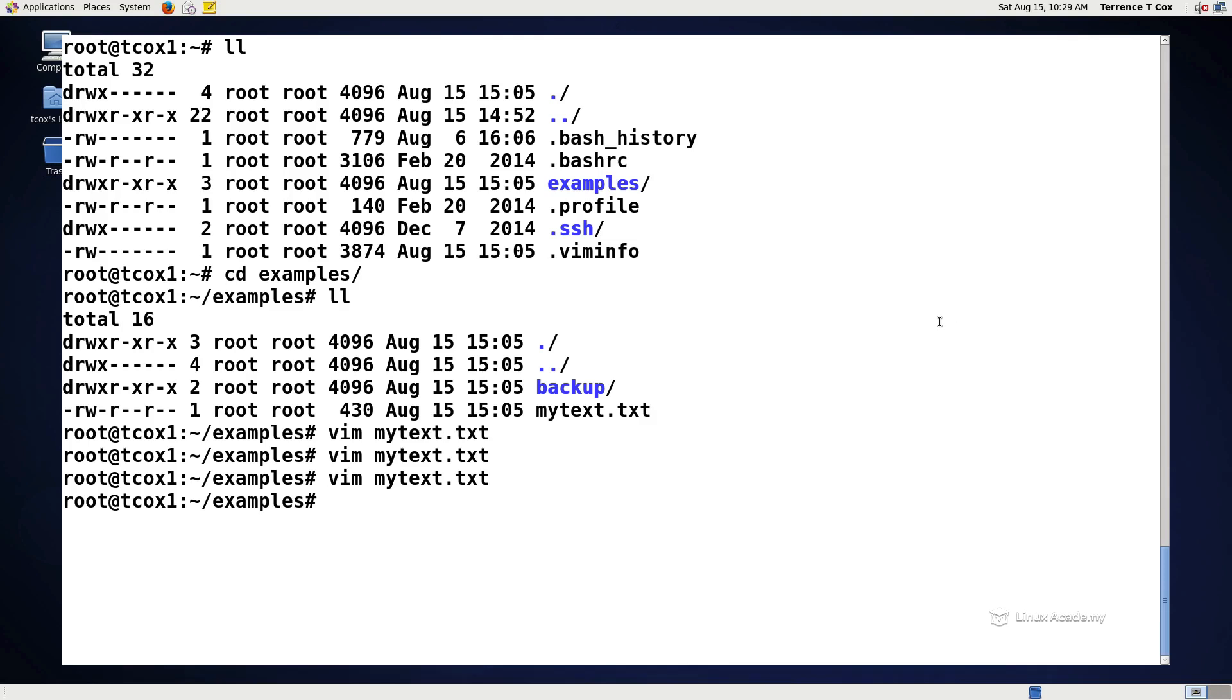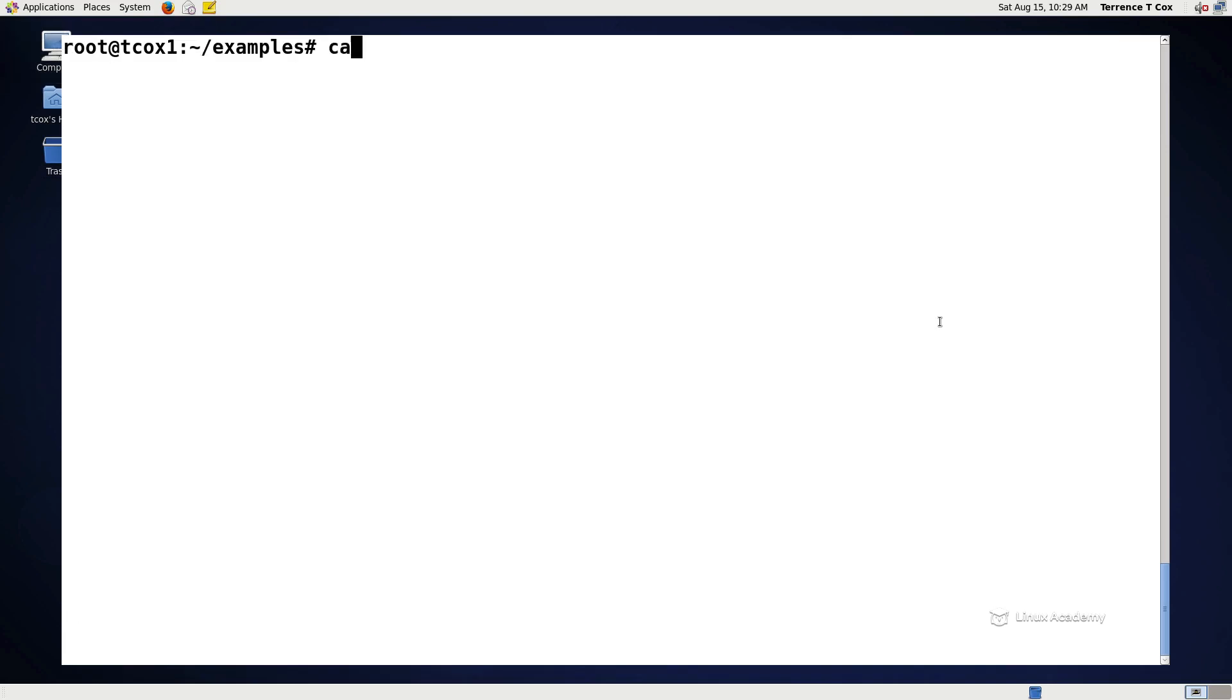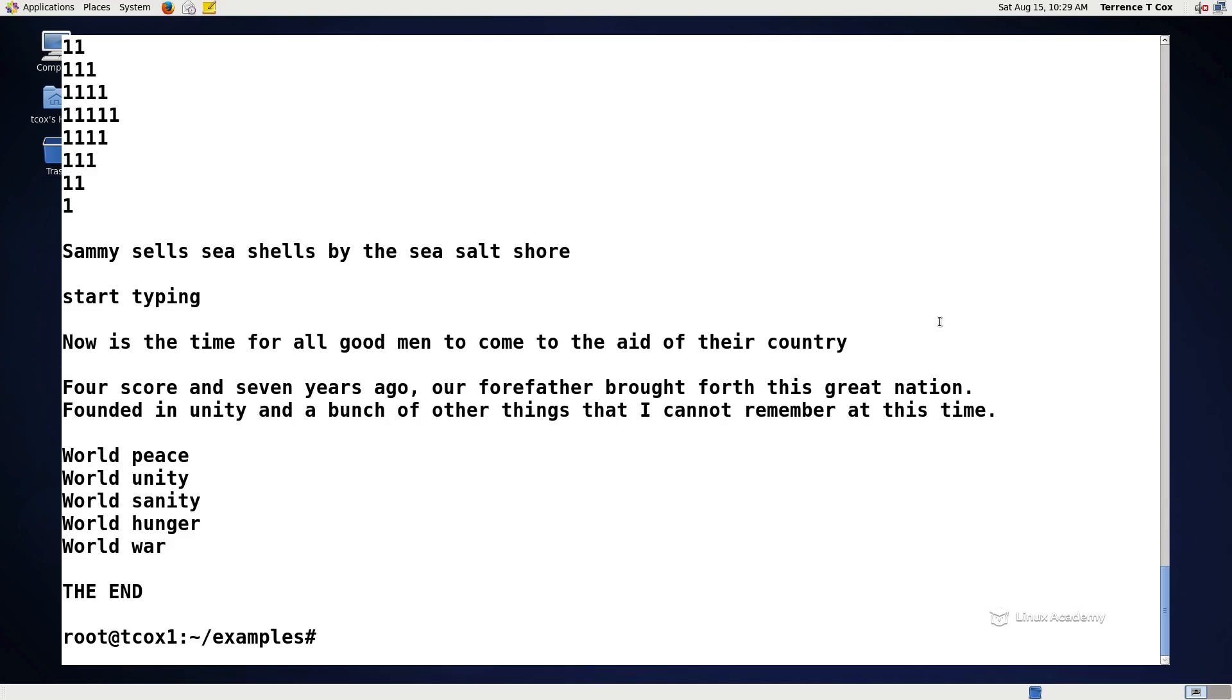So let's go ahead and look at, for example, our my backup.txt file. Let's cat my backup.txt. And we'll see that, for example, we have score and seven years ago our forefathers brought forth. Let's say that I wanted to replace all of the s's in this file with a number letter, all the lowercase s's with an uppercase s.